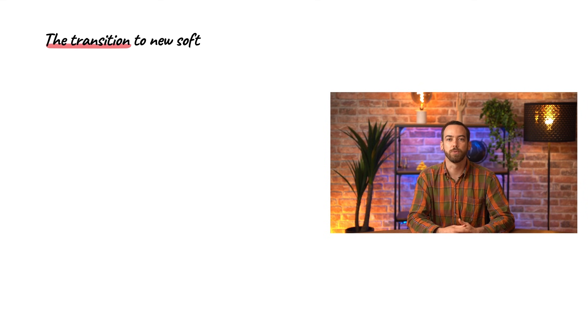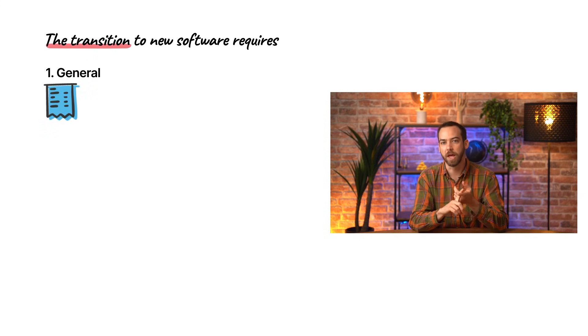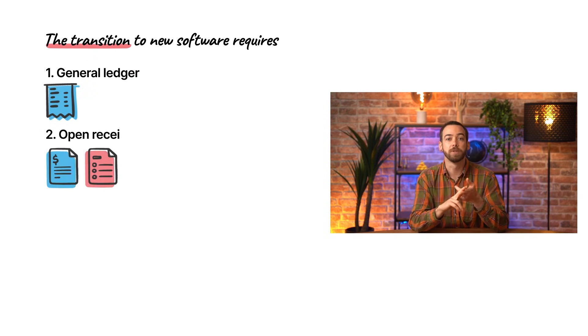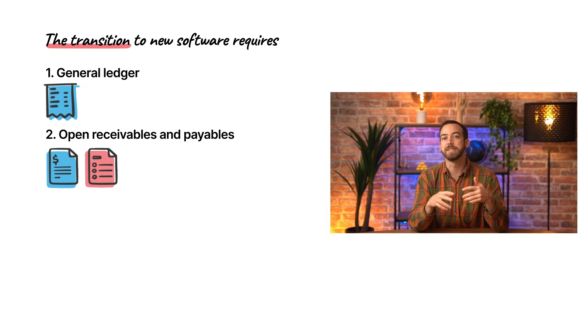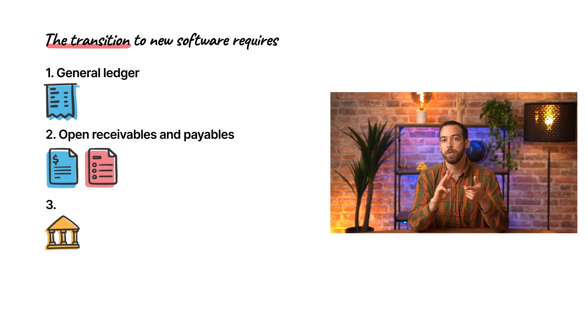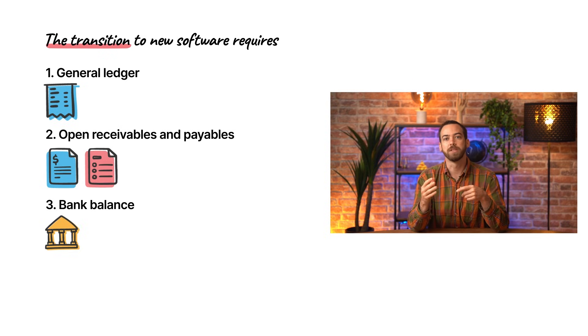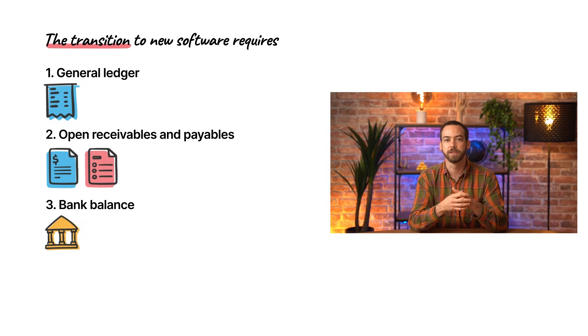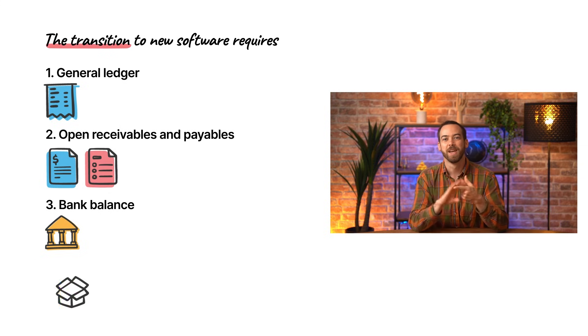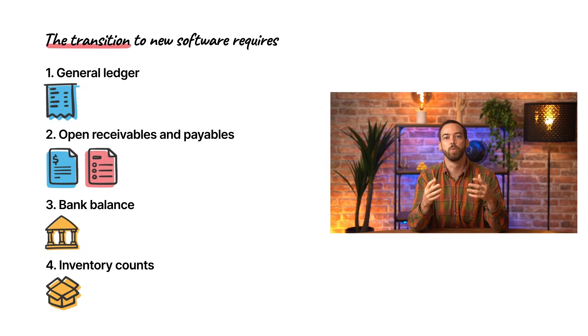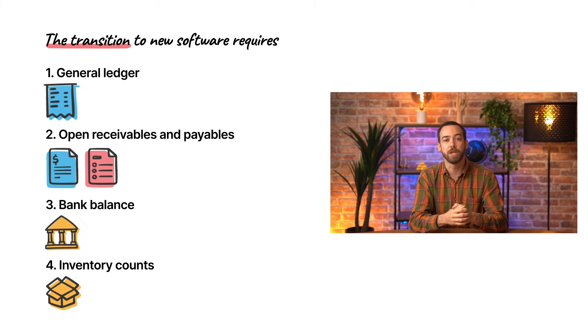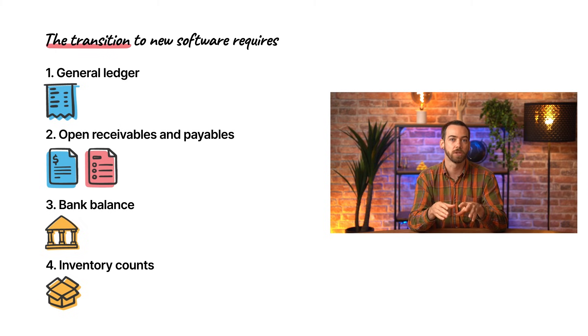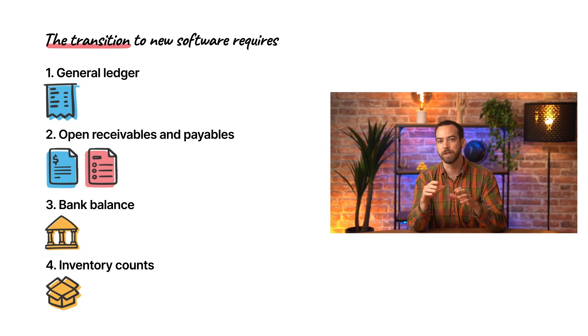Transitioning to a new software usually consists of four parts. The general ledger, which is simply the balance of each account. The open receivables and payables, this means any unpaid invoices, bills, or credit notes. The bank balance, and we'll show an example with just one bank account, but the process is the same even if you have multiple bank accounts. And the current inventory accounts. Since we'll be using a manual inventory valuation, we don't have to worry about Odoo automatically creating journal entries when we import our inventory, so we'll leave that out of this video.